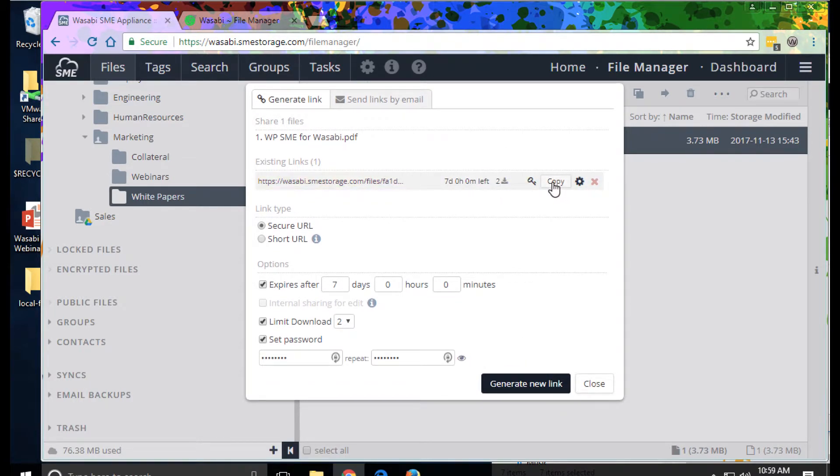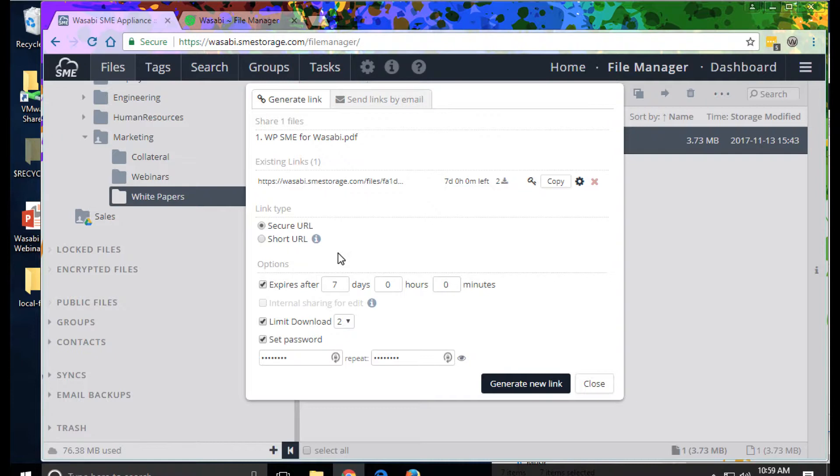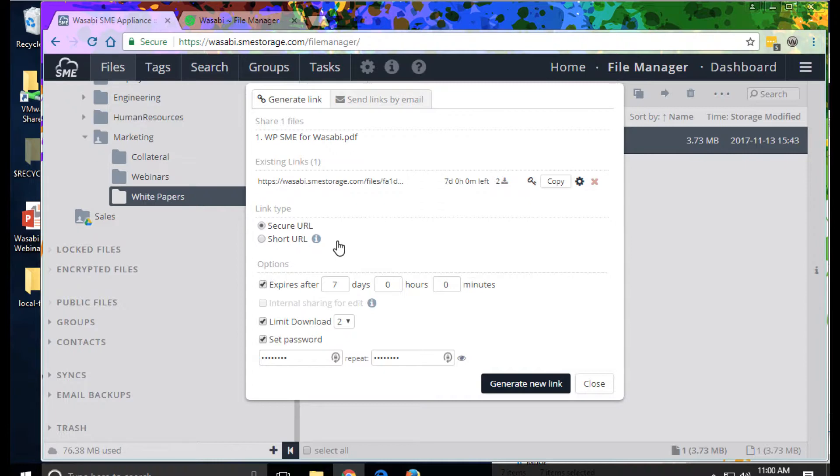What's also nice is I may have organizational policies that can override these, so I might require a certain expiration date, require a certain limit, download limits, I might require a password to be set, or even that I have to provide a reason, and the email address or name of the person I'm sharing this with.